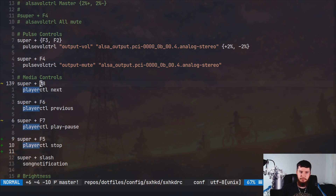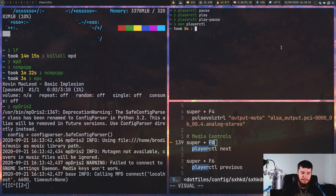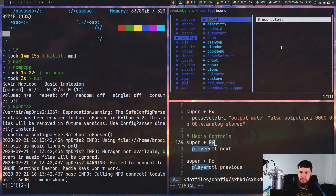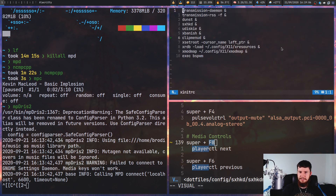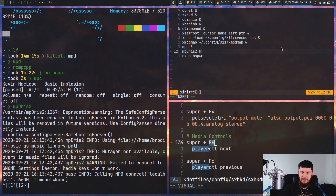You can also bind directly to the media keys you want to support. When it comes to autostarting MPD and MPDRIS2, my recommendation is typically to do it in your .xinitrc. If you want to do it as a systemd job you can, but I won't cover that here. Just go into your .xinitrc and run both MPD and MPDRIS2 in the background, and you're good to go.